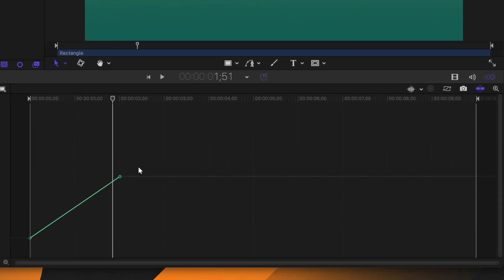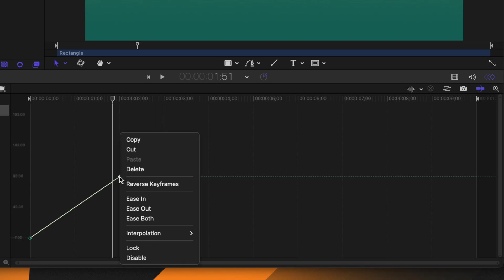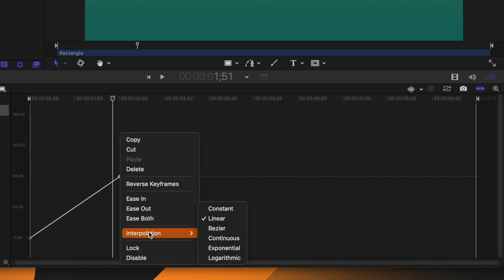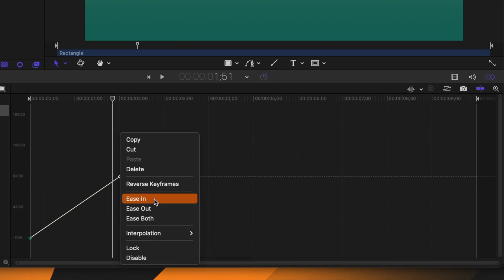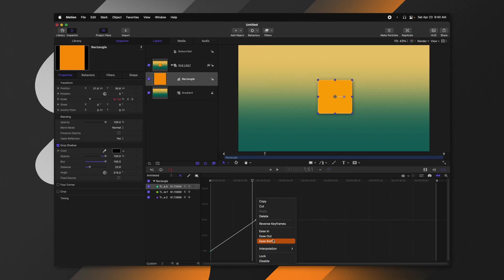In the keyframe editor you can right-click and change the interpolation of any of your keyframes. You also have the ability to change whether you want it to ease in, ease out, or ease both. This is very similar to After Effects' easy ease functions.